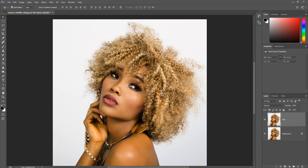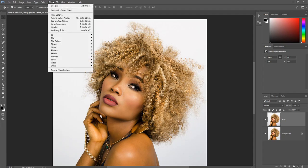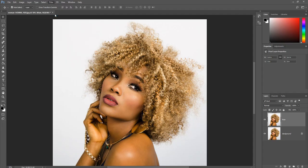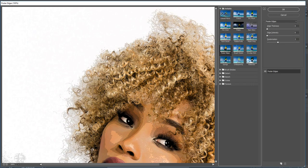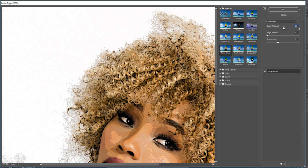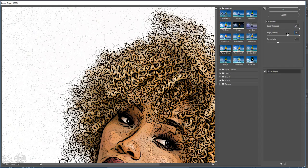With the main layer selected, click Filter, then click Filter Gallery. Expand the Artistic folder and select Poster Edges. Enter the following settings: enter 10 for the edge thickness, enter 10 for the edge intensity, enter 2 for the posterization. After entering the settings, click OK.